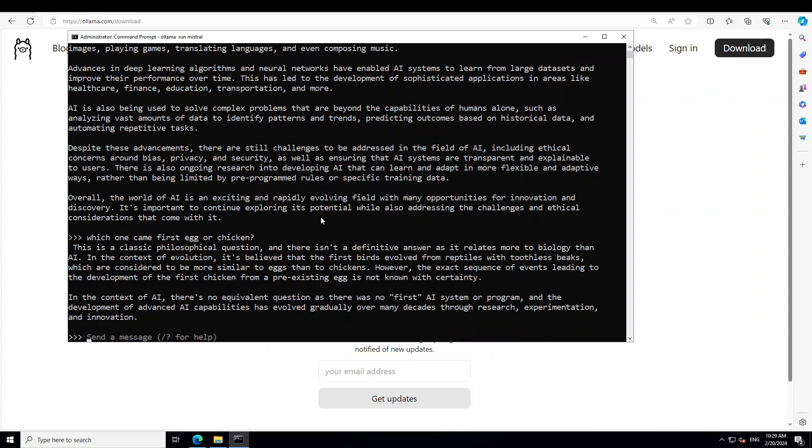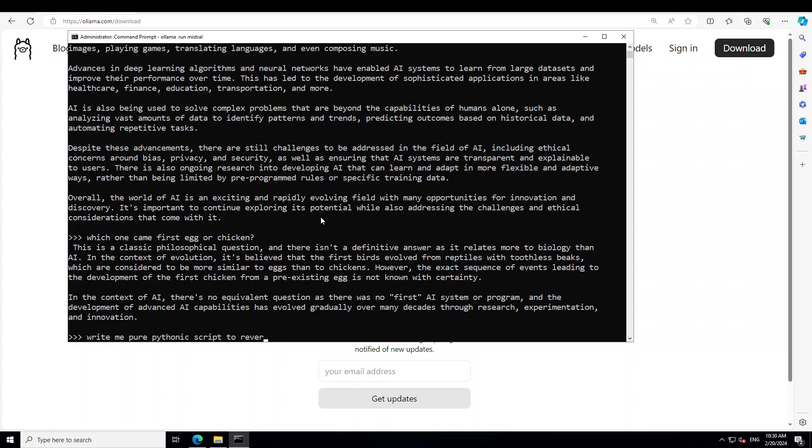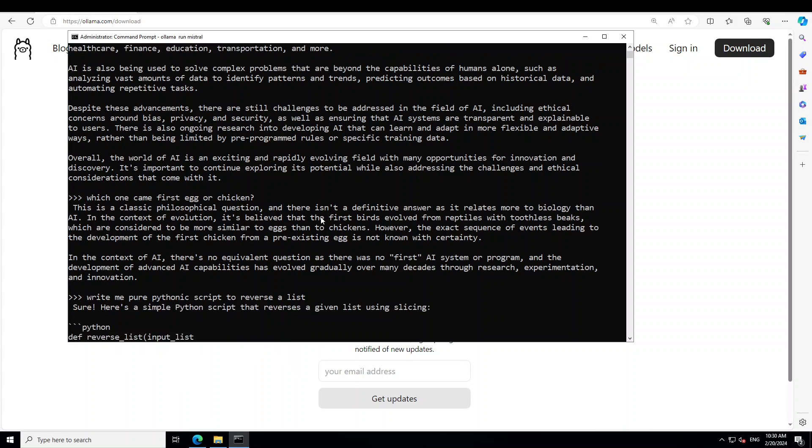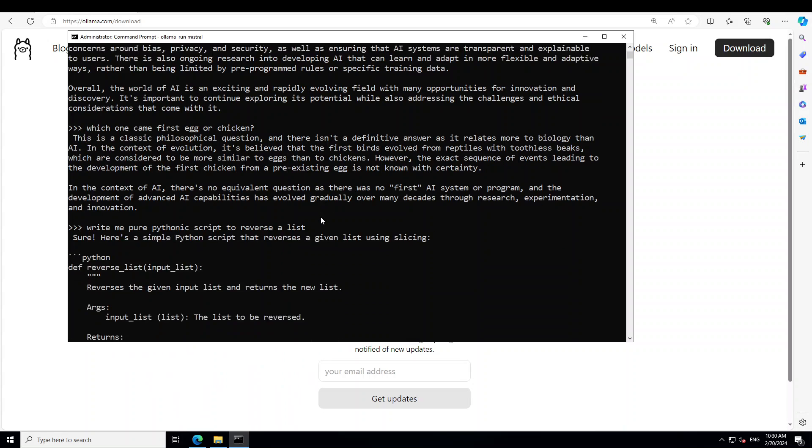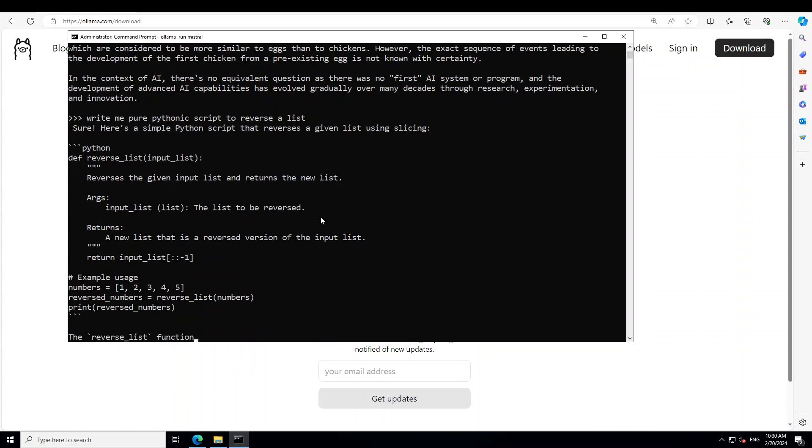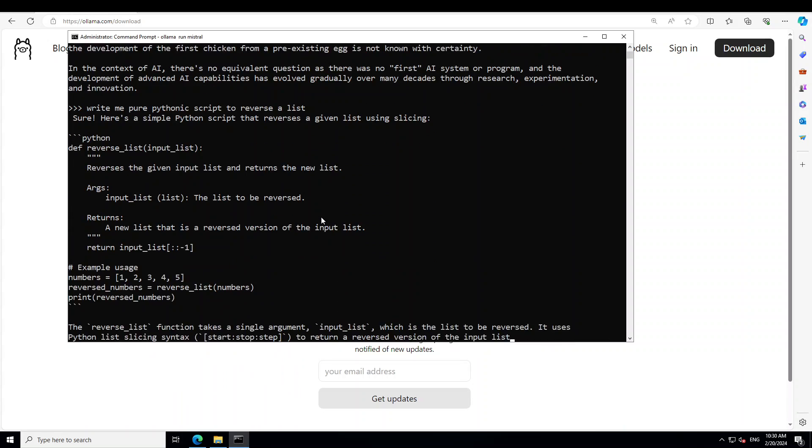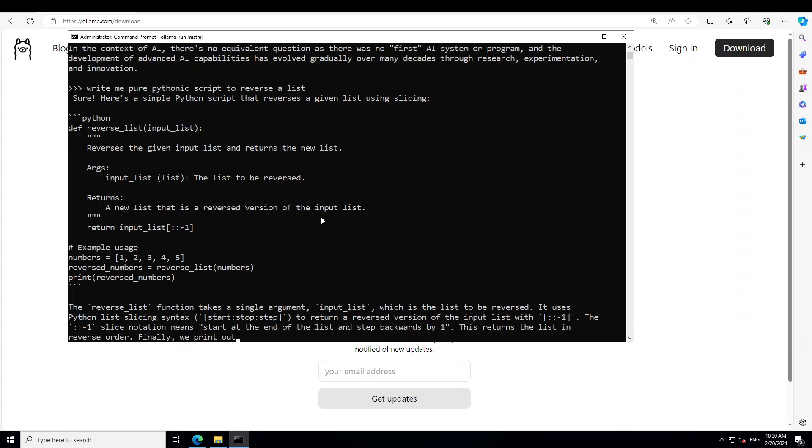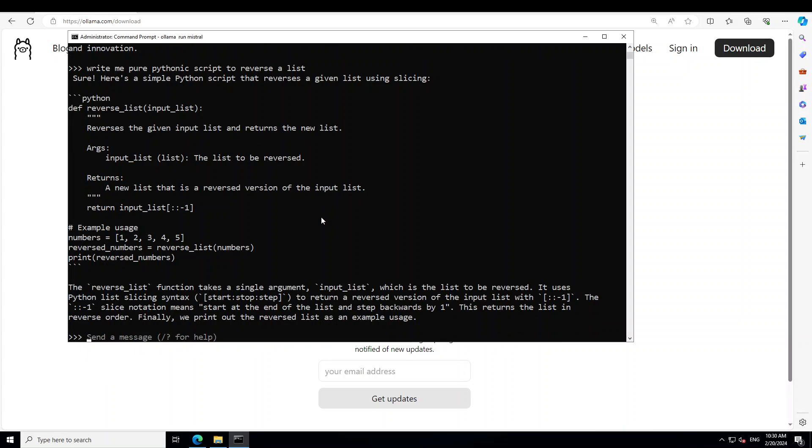Let me ask it another question. Write me a pure Pythonic script to reverse a list. Let's see. There you go. You can see the speed. This model is now running locally and simply in my Windows command prompt. Amazing stuff.